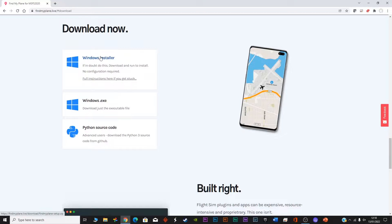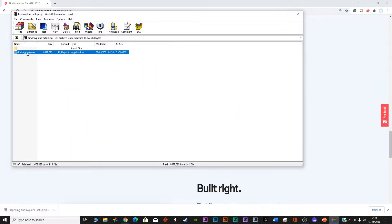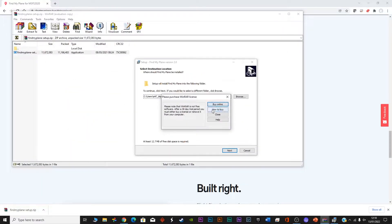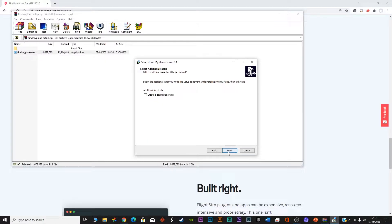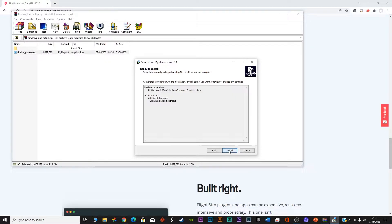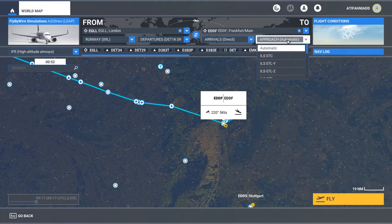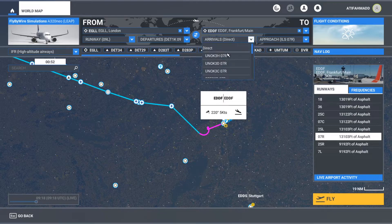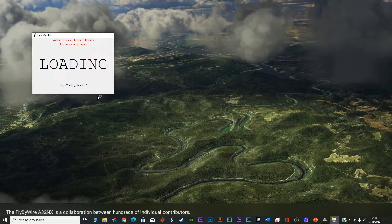As you can see on your screens, I installed the Windows installer. Once installed, just open the zip folder and you can install it into your C Drive or D Drive. Once this small software is installed, it will be able to track your flight in Microsoft Flight Simulator.